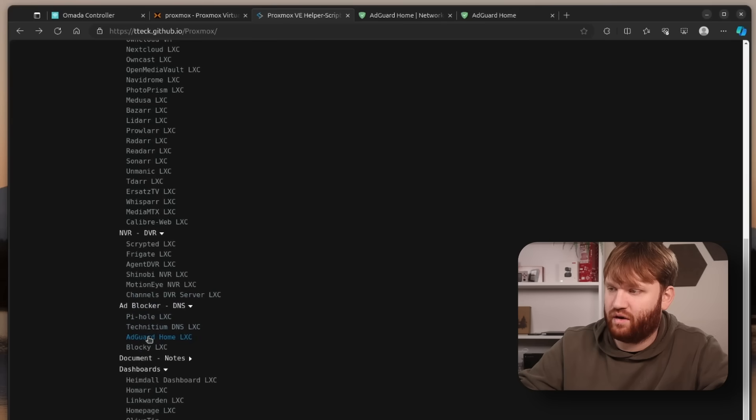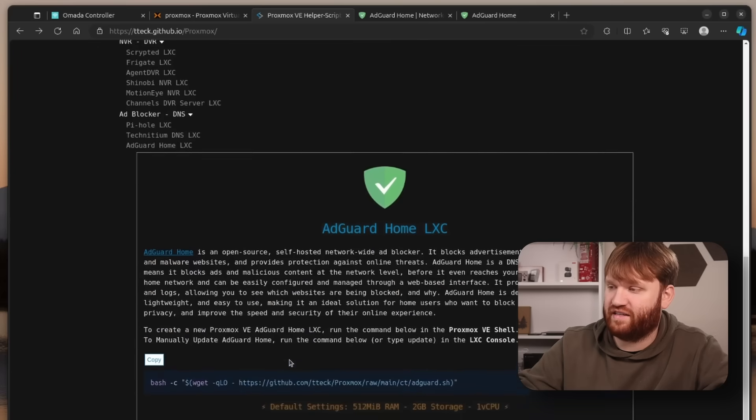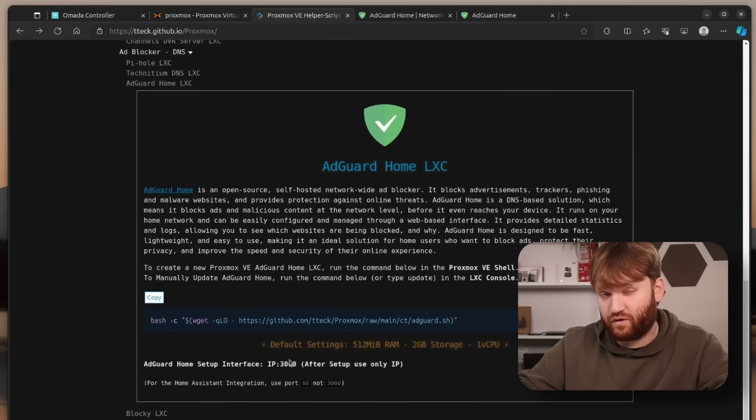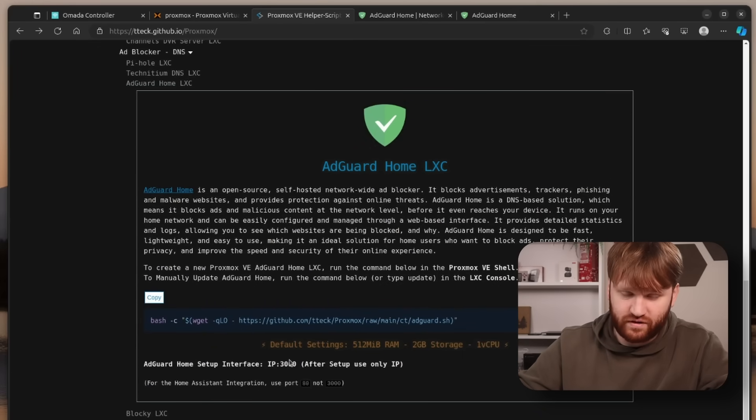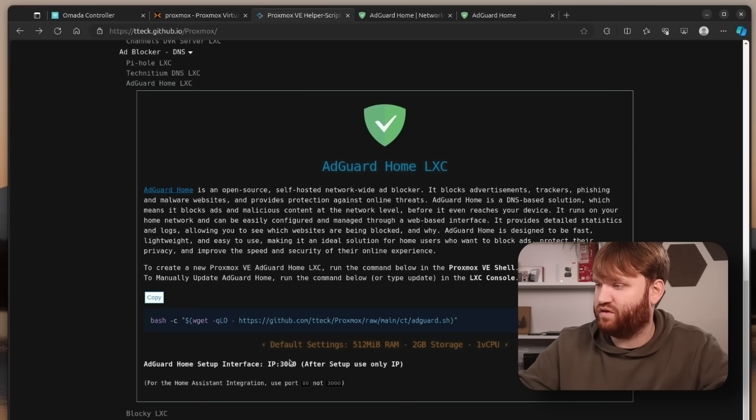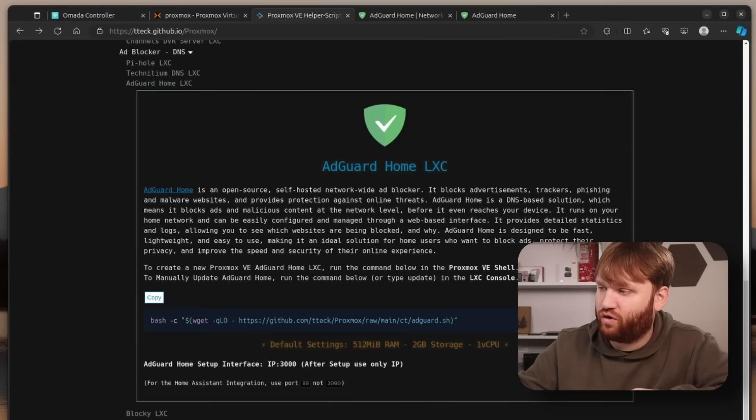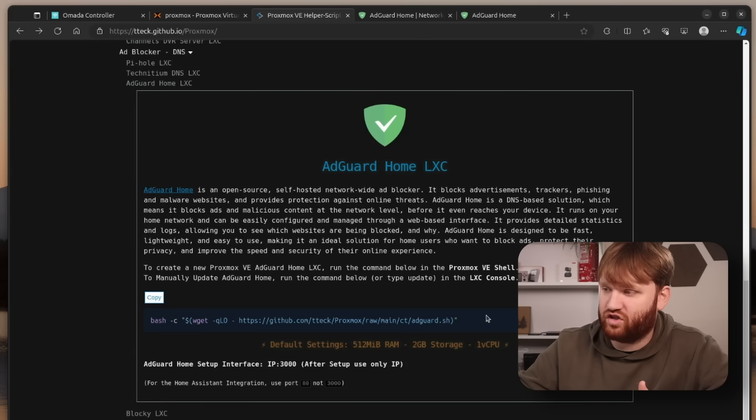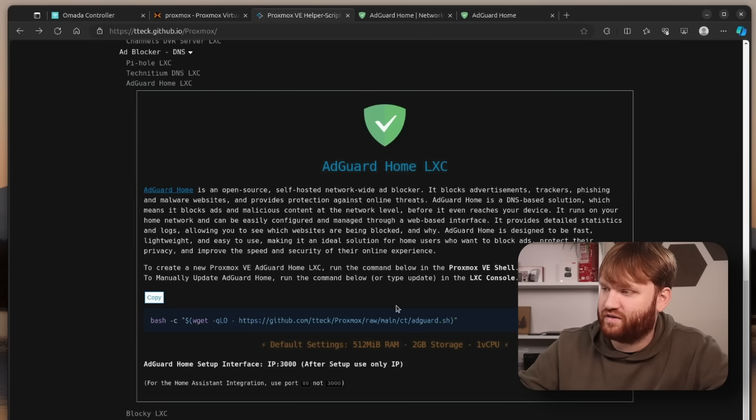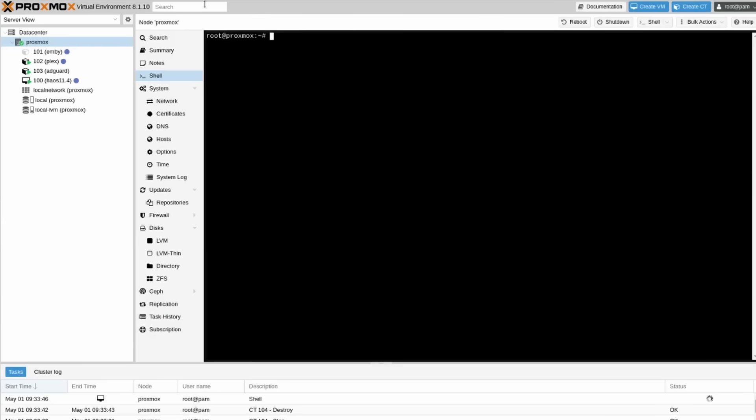Back to the helper scripts here, we're going to go with AdGuard. Again there's Pi-hole and some other options but in this one we're going with AdGuard and this is going to install it as a container. Containers versus virtual machines on Proxmox use considerably less system resources because they utilize the same kernel. We can see the default settings here and I'll show you how you can change them.